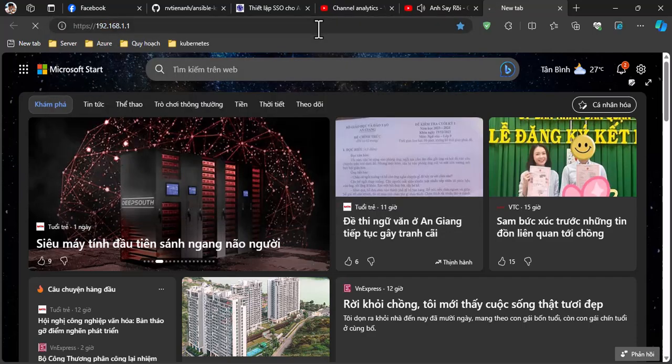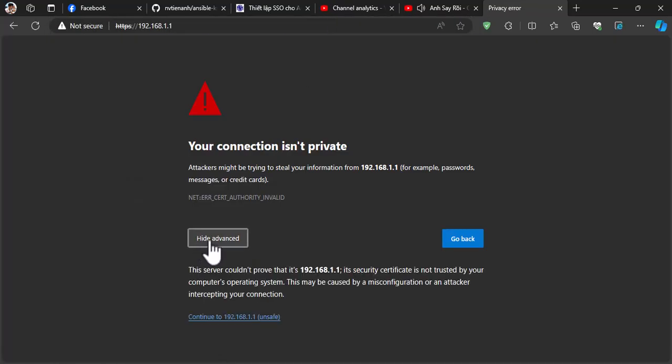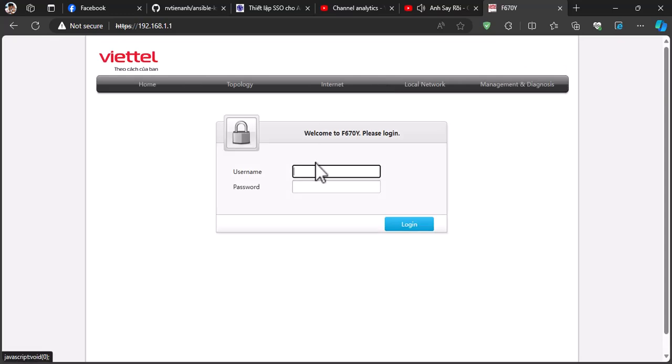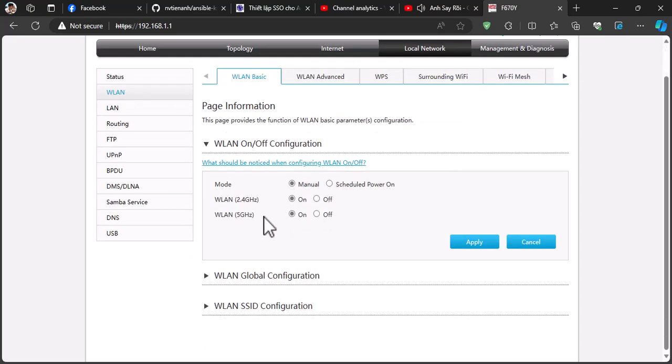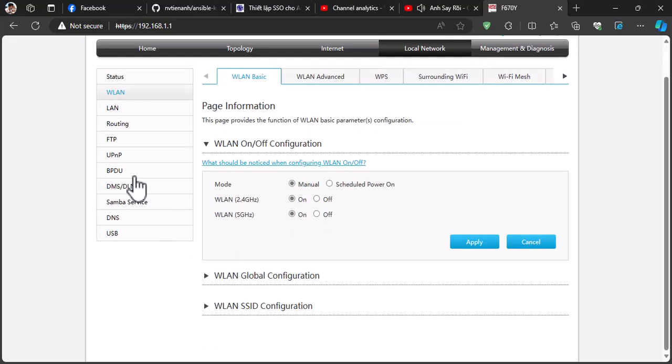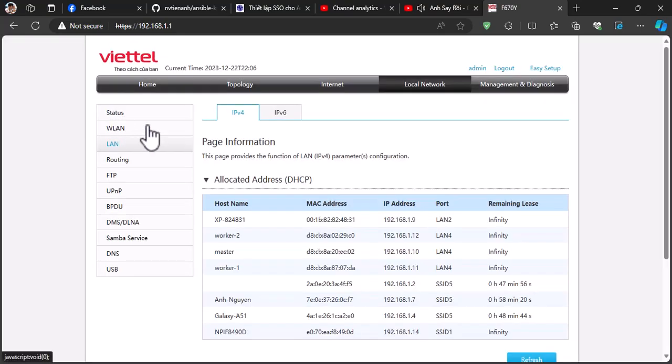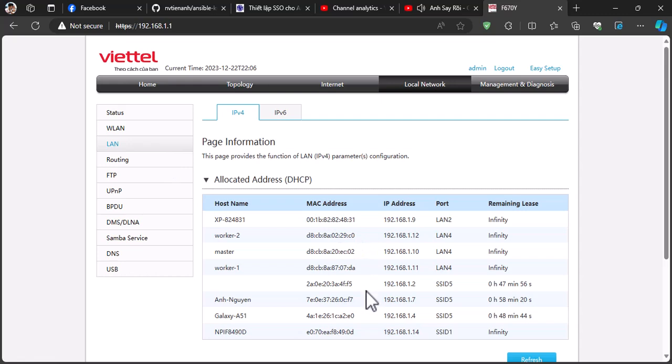First, log in to your modem web admin. You can search on Google to know how to access it or contact your ISP. Normally, on local network, you can see your cluster IPs over here.